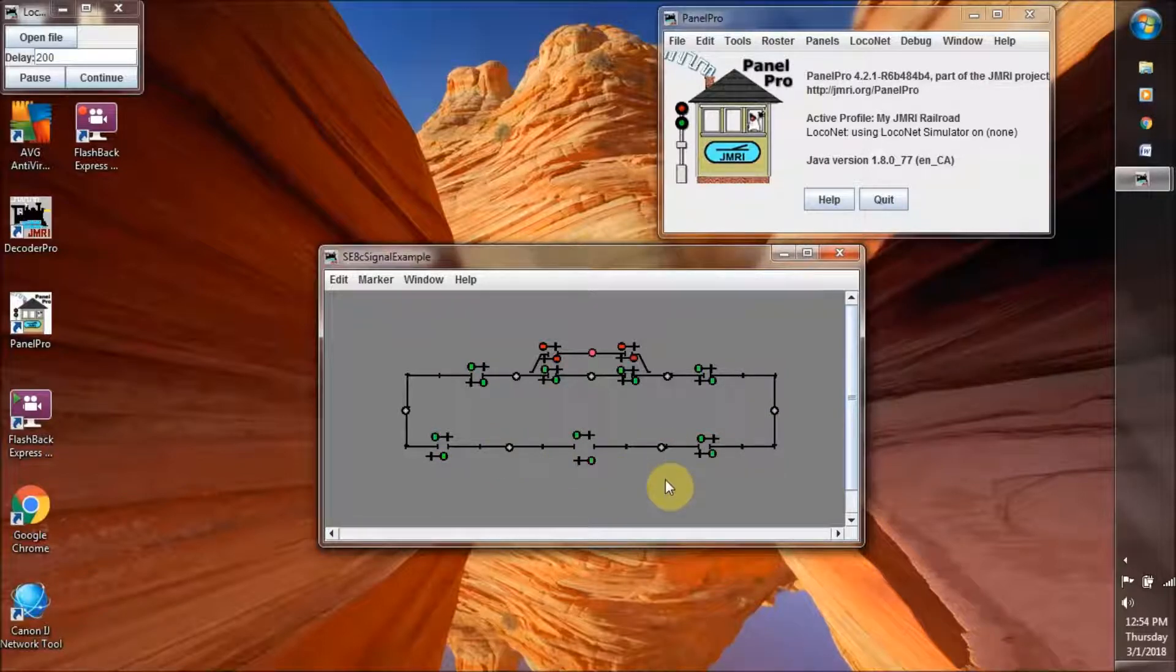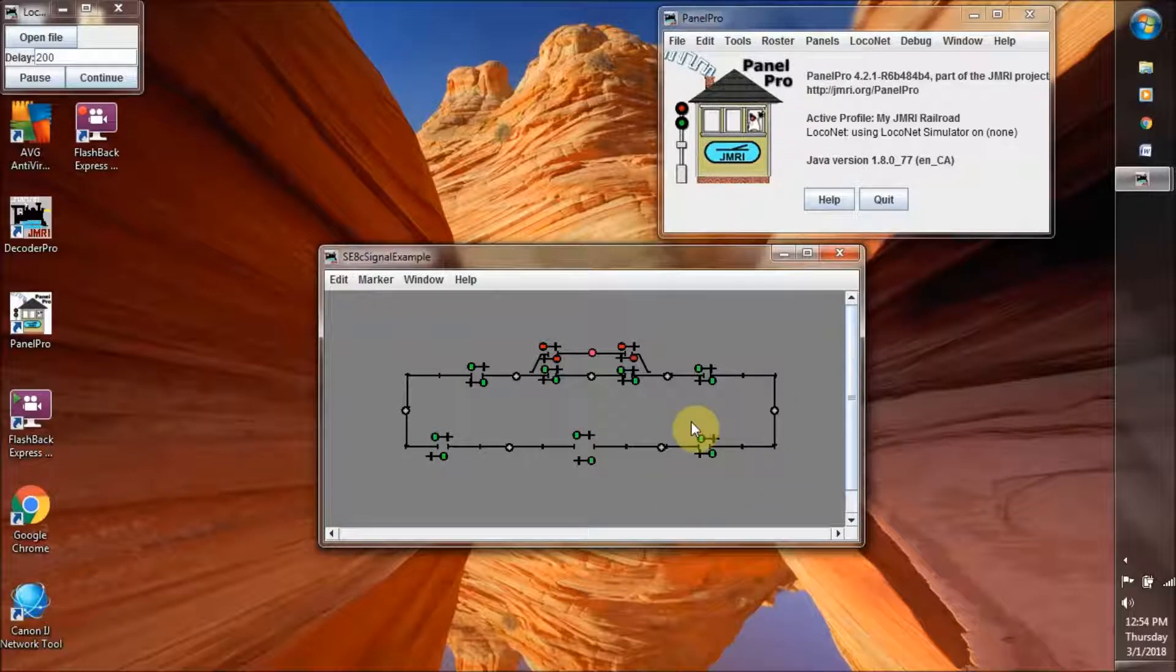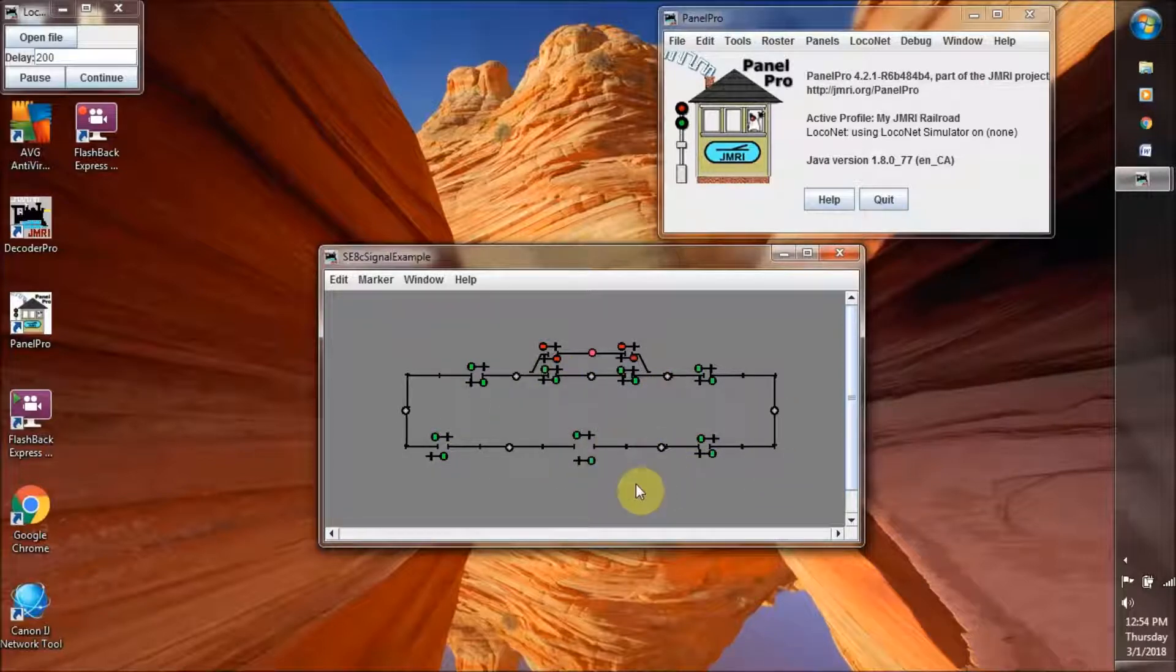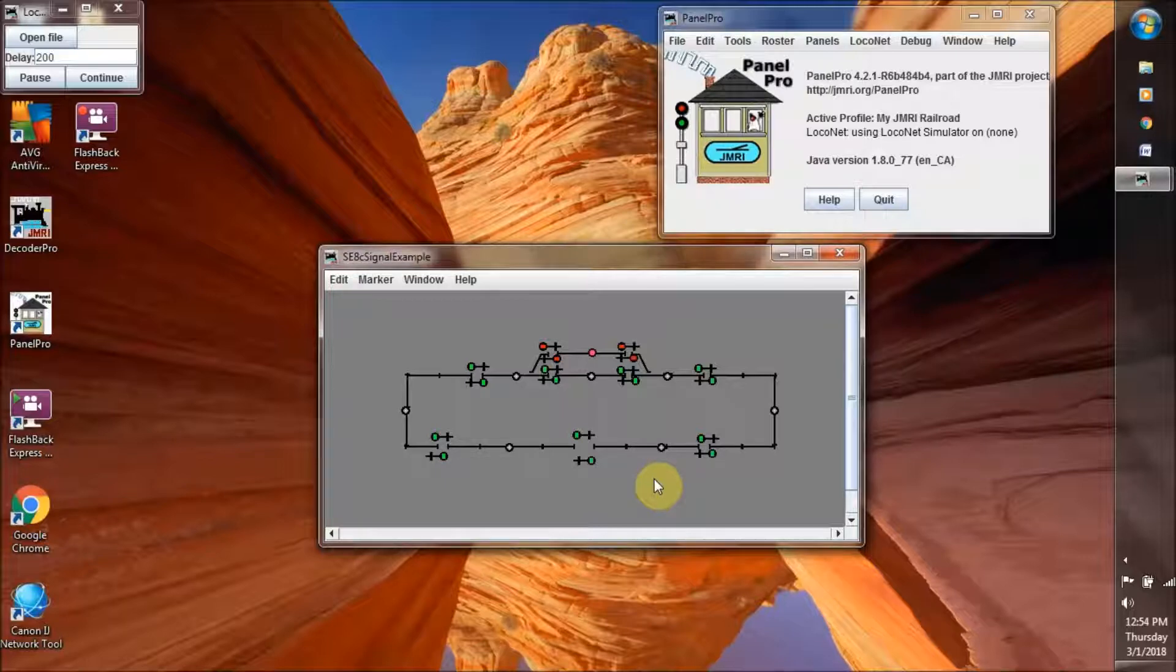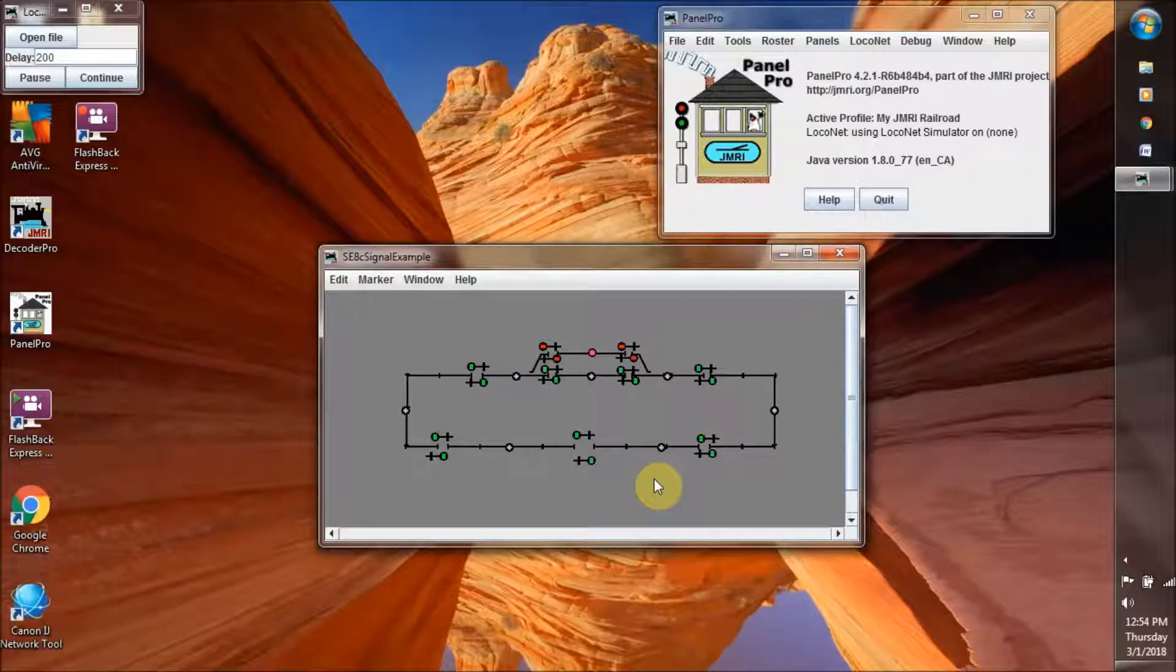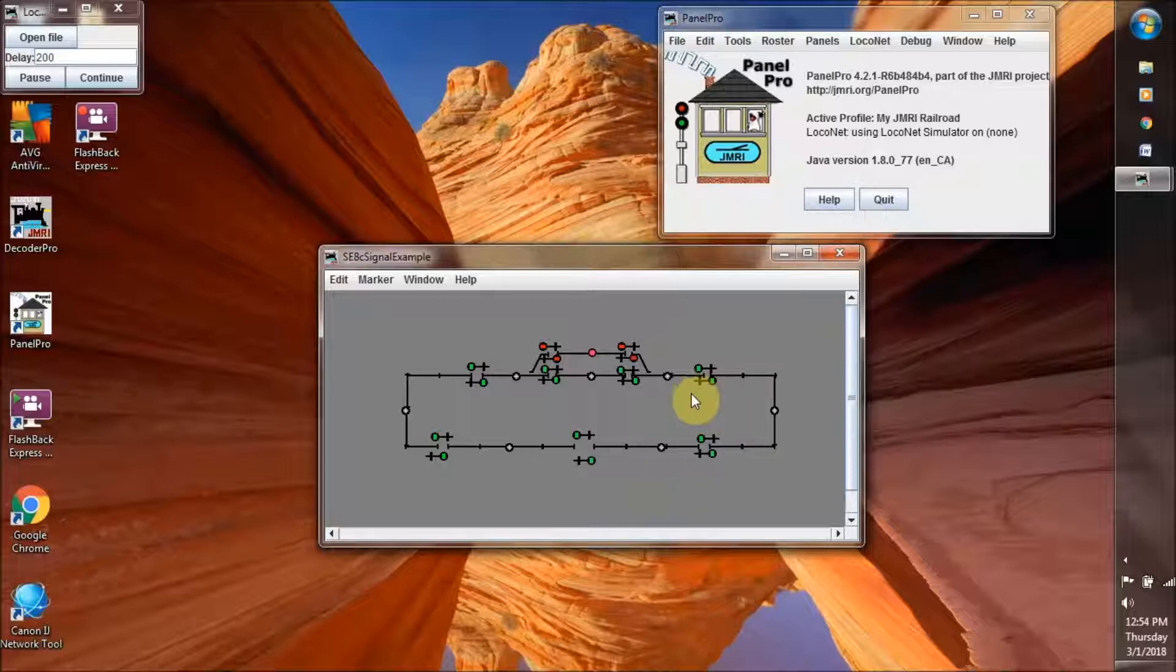Now we see that a train anywhere on this main track could be going clockwise or counter-clockwise, and everything is free and open, and the green says have at it, full speed ahead, and all that.